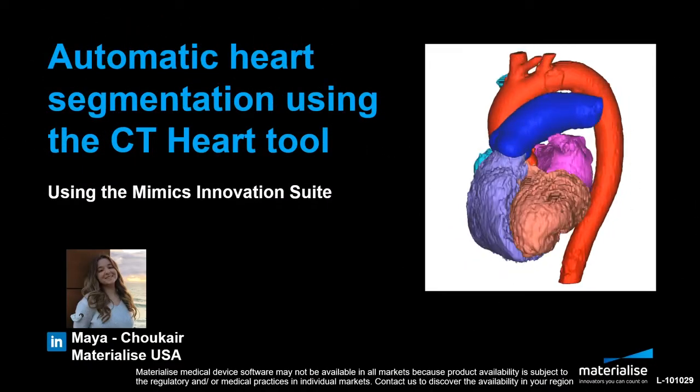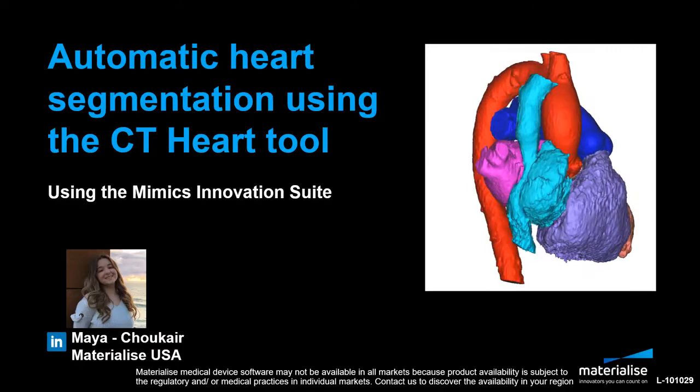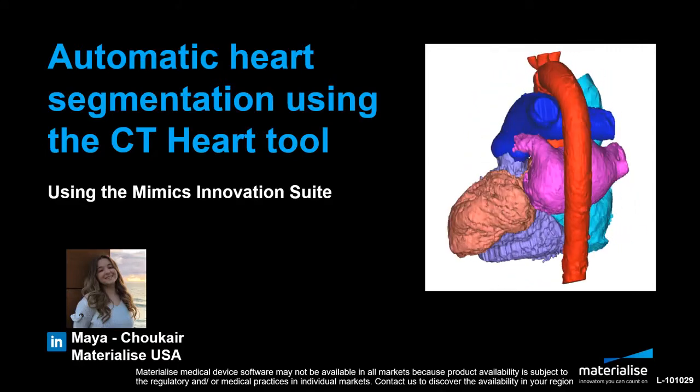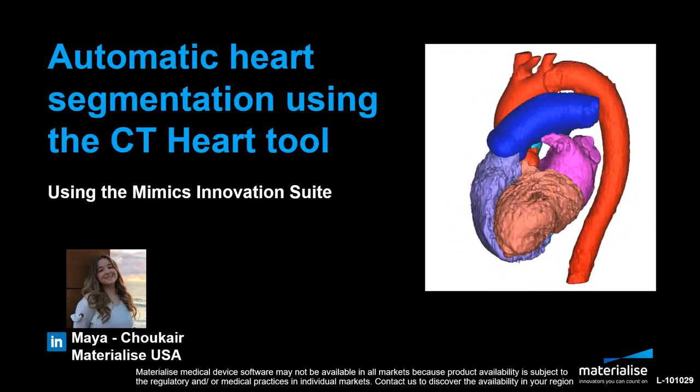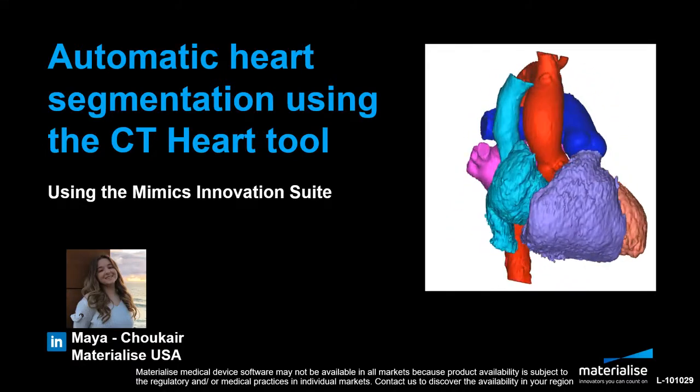Hi, my name is Maya Trecare and I'm a medical application engineer at Materialise located in our US office in Michigan.